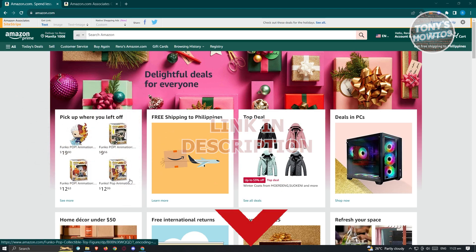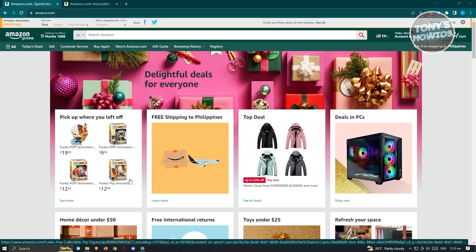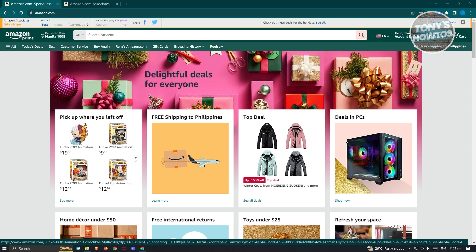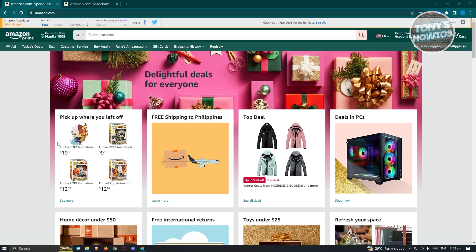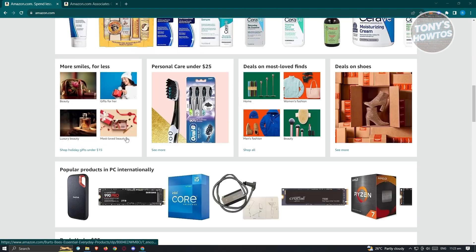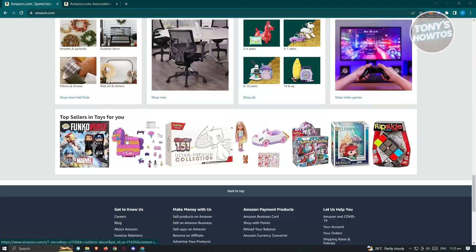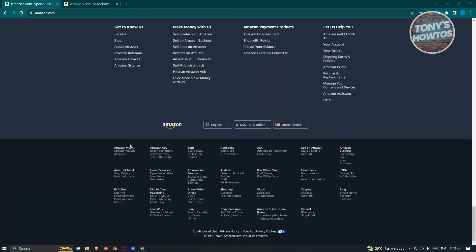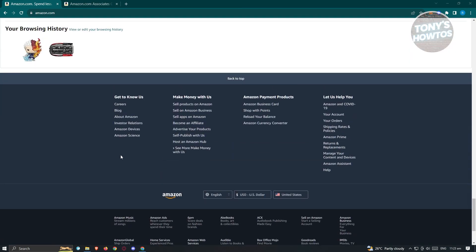First thing we want to do is go to Amazon.com and access our Amazon Affiliate account. In this case, we need to go to the very bottom and make sure that you're currently logged into your account.